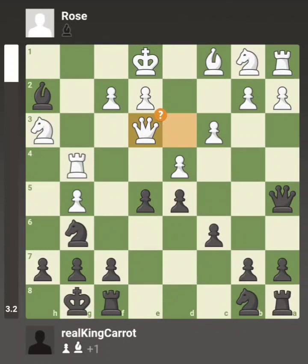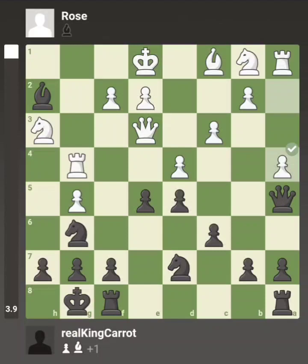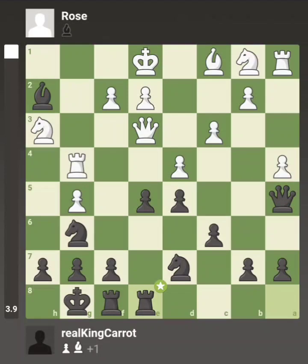She doesn't take it — she goes queen e3 — so now that fork is not possible. I just defend the pawn; it is double defended now. She pushes the a-pawn looking to activate her rook. I bring the other rook into the game — all of my pieces are developed and my e-pawn is triple defended and twice attacked.